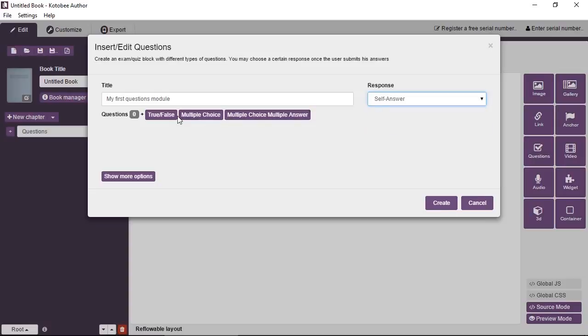Now here it tells you the number of questions that you currently have, and then you can add different types of questions. You have true-false questions. You have multiple choice questions. You have multiple choice, multiple answer questions. So that's MCQ, but you can select more than one correct answer. So we'll start by clicking on true-false to add our first question.